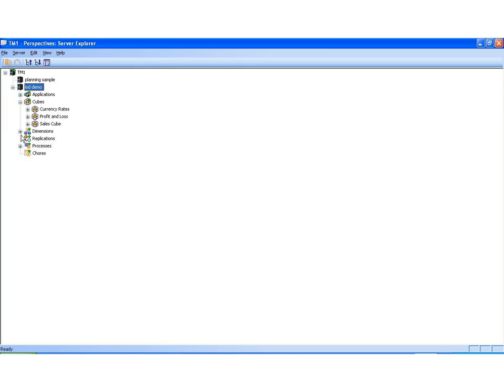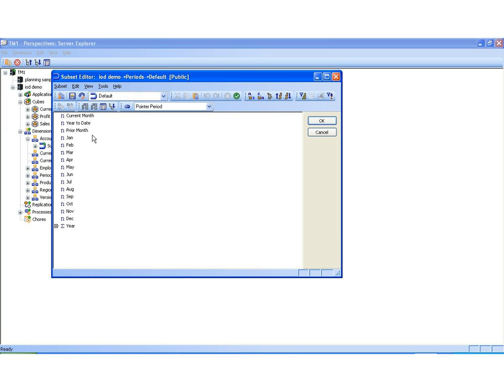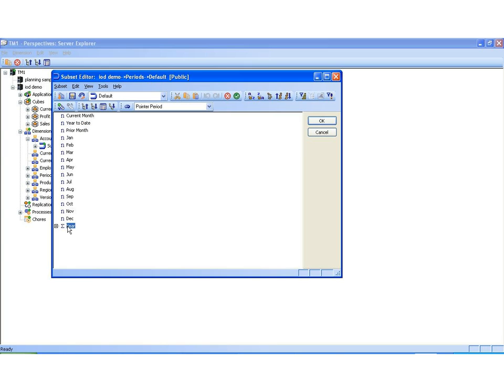For instance, in the periods dimension, if I open this up, you can see that within the periods dimension, I have the elements January, February, and March, as well as current month and year to date for some dynamic period calculations. I also have the year aggregation that rolls up all the months into the total year. So all these elements are grouped together because they are period elements, and they make up the periods dimension.